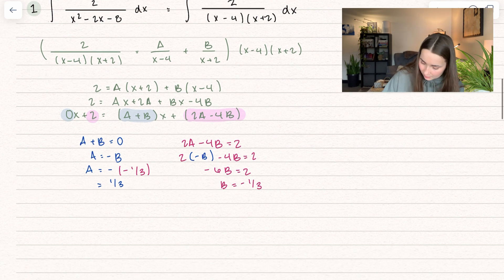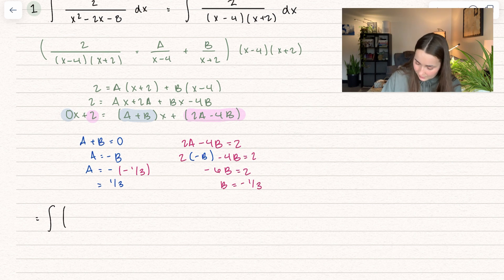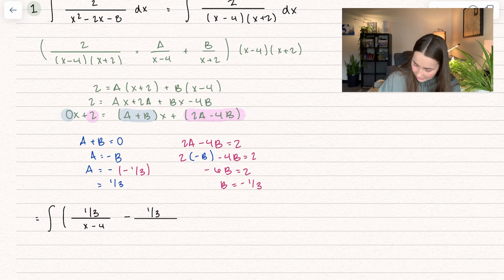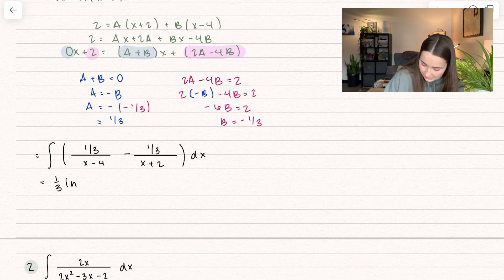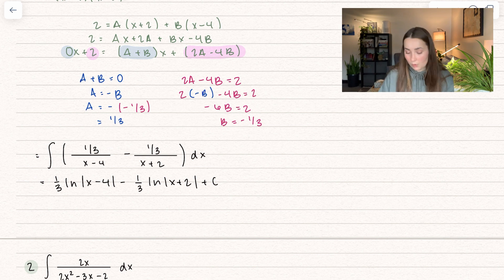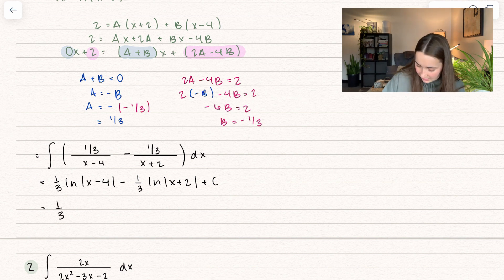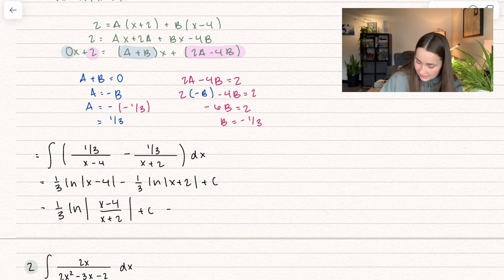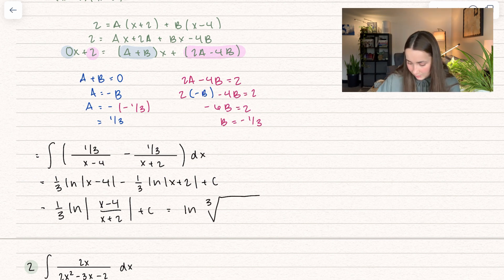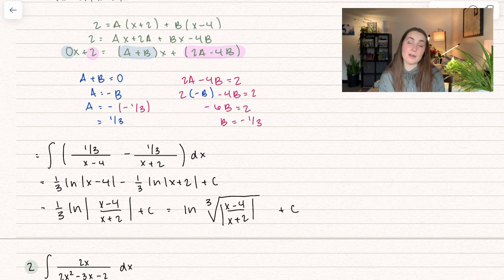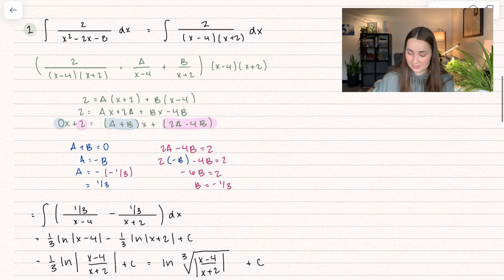Rewriting the integral: we get (one-third)/(x minus 4) minus (one-third)/(x plus 2) dx. Integrating gives one-third times the natural log of (x minus 4) minus one-third times the natural log of (x plus 2) plus C. You could also combine these using log rules — subtracting logs means dividing — and the one-third scalar becomes a cube root. That's our solution for this integral.